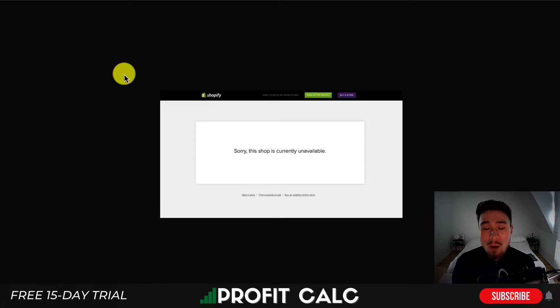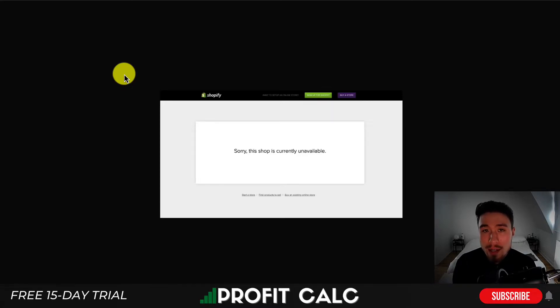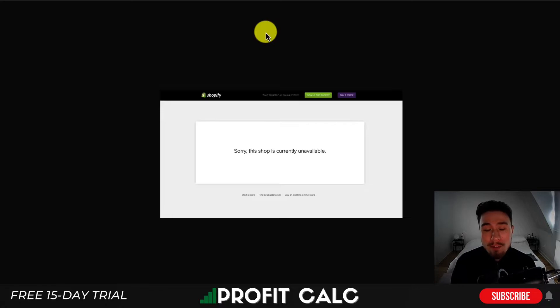If it isn't either of those two items, what might have happened is that Shopify has disabled your store or is suspicious of your store for some reason — they do have the right to disable it. At this point, you want to go contact Shopify support.